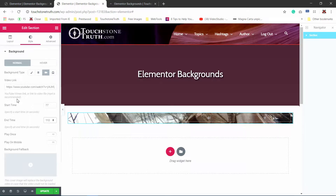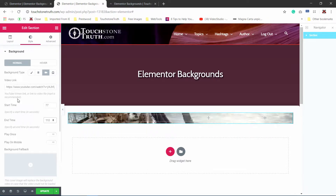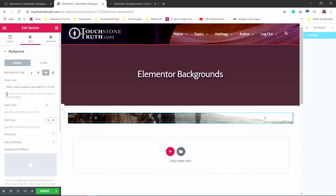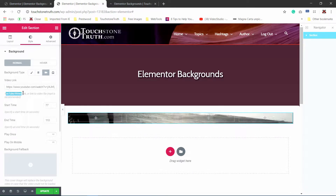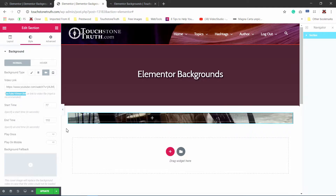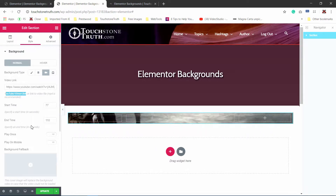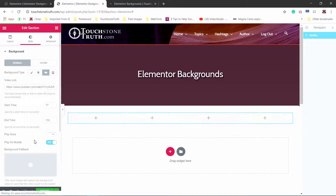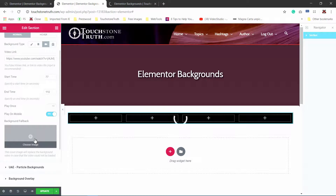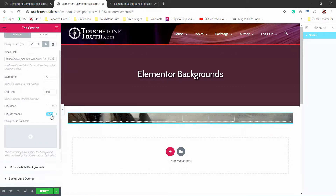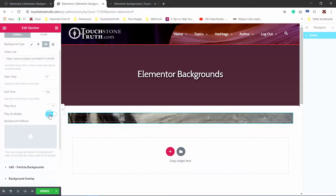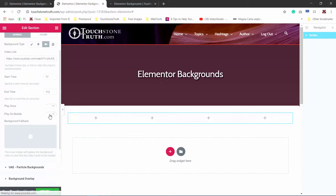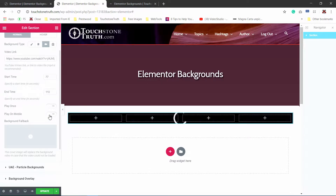Starting with Elementor 2.7, you can utilize either YouTube or Vimeo videos. Also starting with Elementor 2.7, you can now play on mobile — for bandwidth reasons they had that disabled before. In this particular case, let's go ahead and set play on mobile to no, just so I can demo a quick little feature.